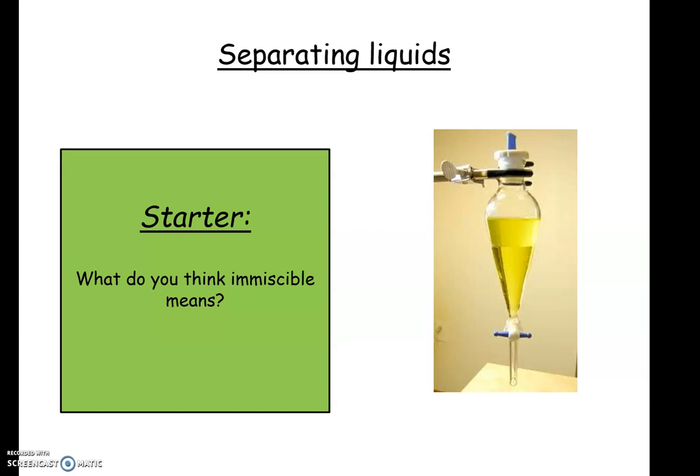Okay, Year 7, so today we're going to talk about separating liquids. You've got a minute or two just to jot down today's title and think about what the term 'immiscible' means. When you've finished this, please unpause the video.